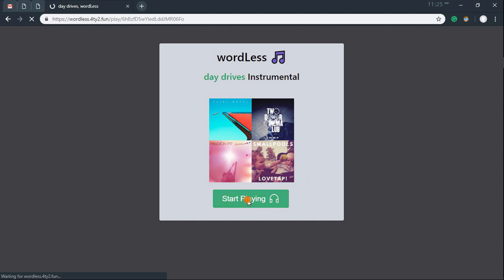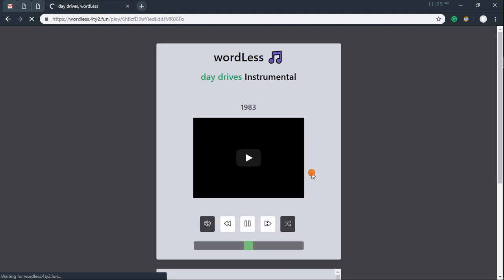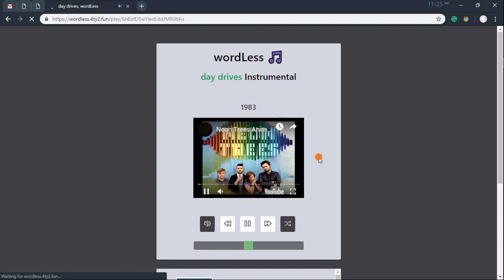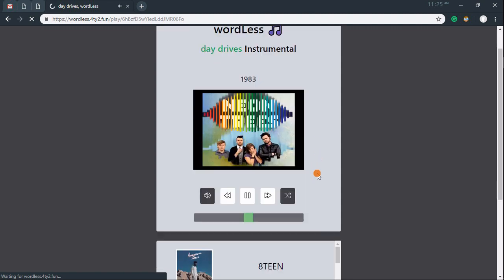From this step, you can listen to this playlist. Wordless loads it in a web player with a YouTube window embedded in it. It gives you media and volume controls along with a shuffle option.